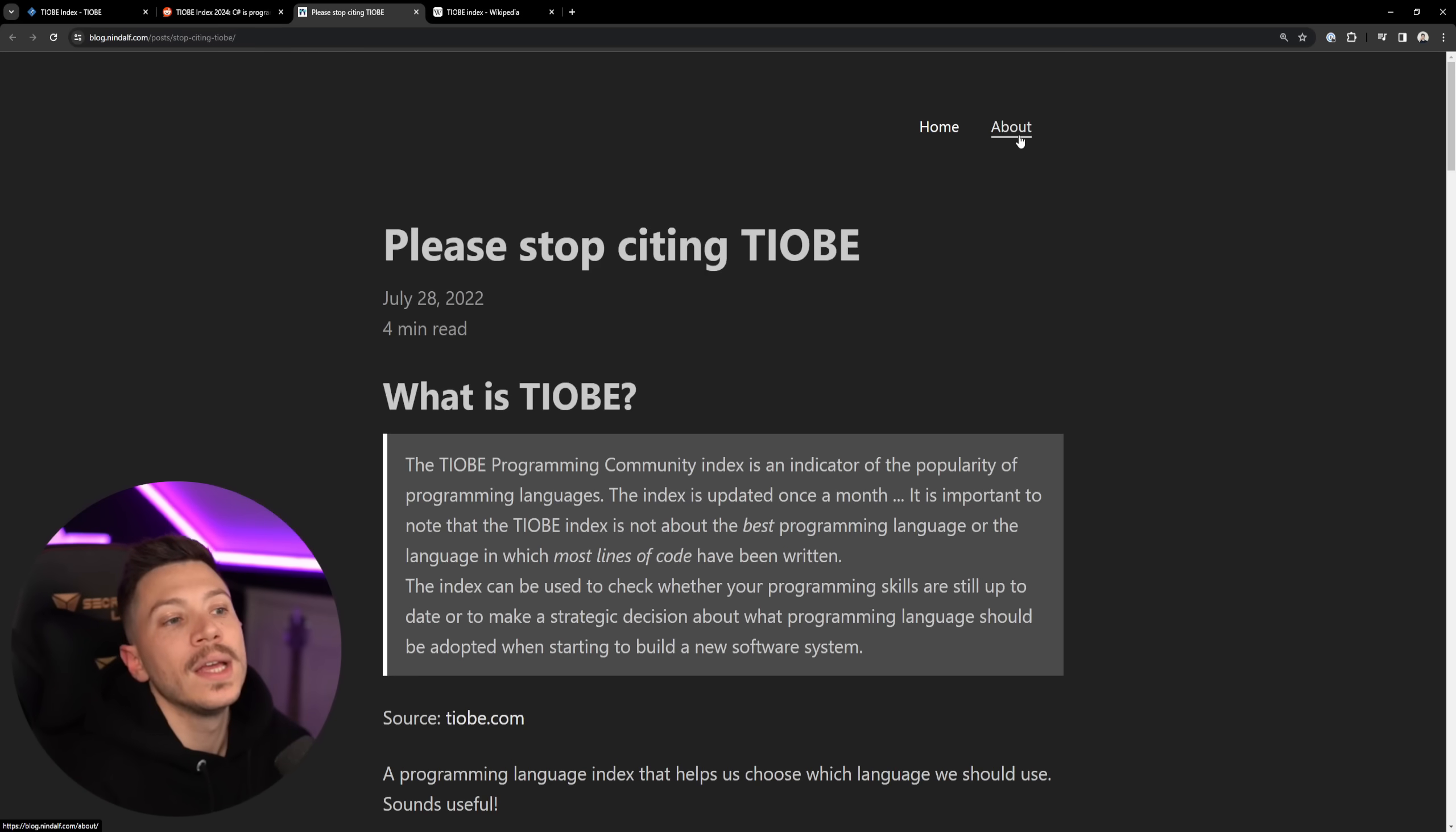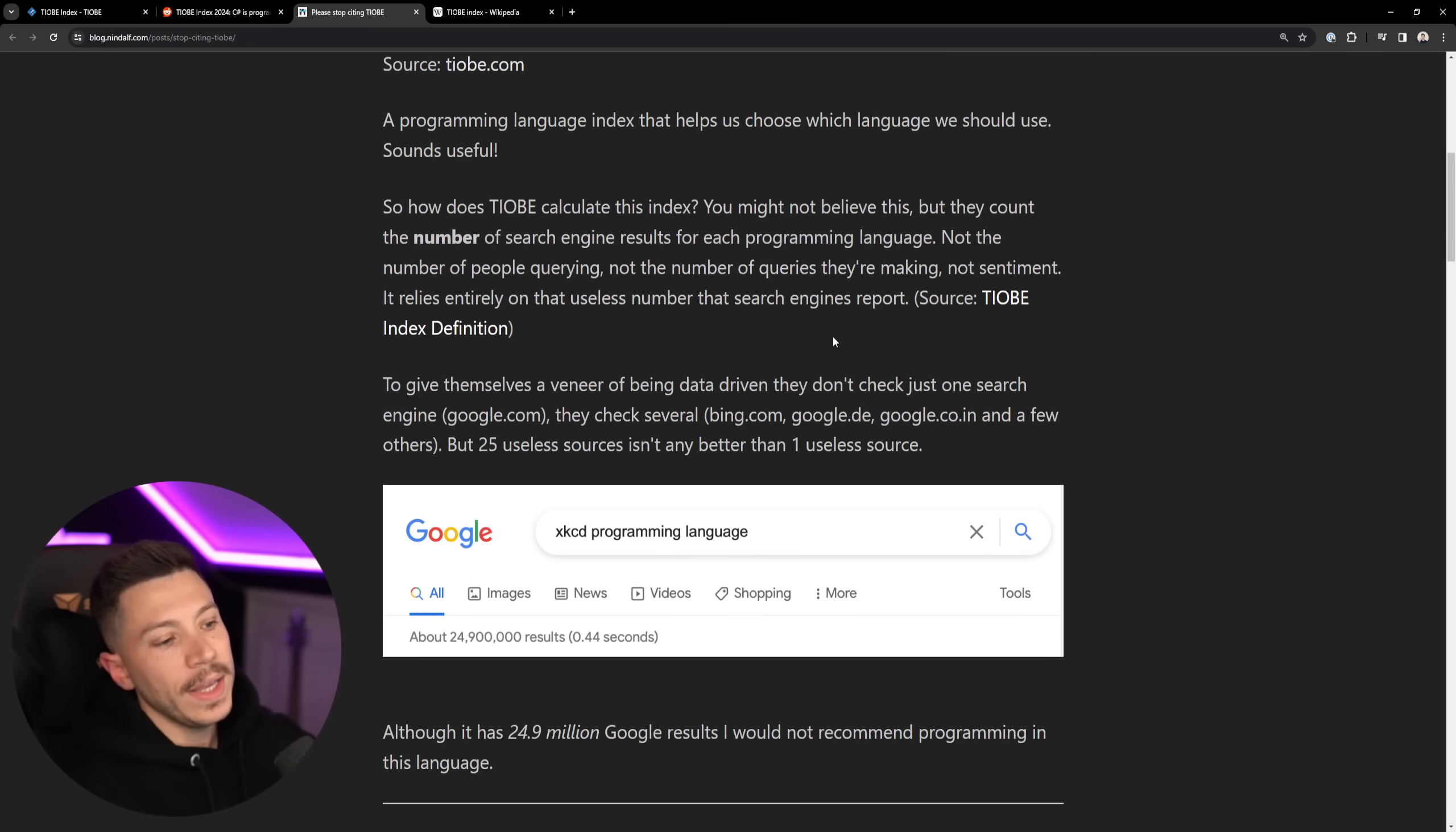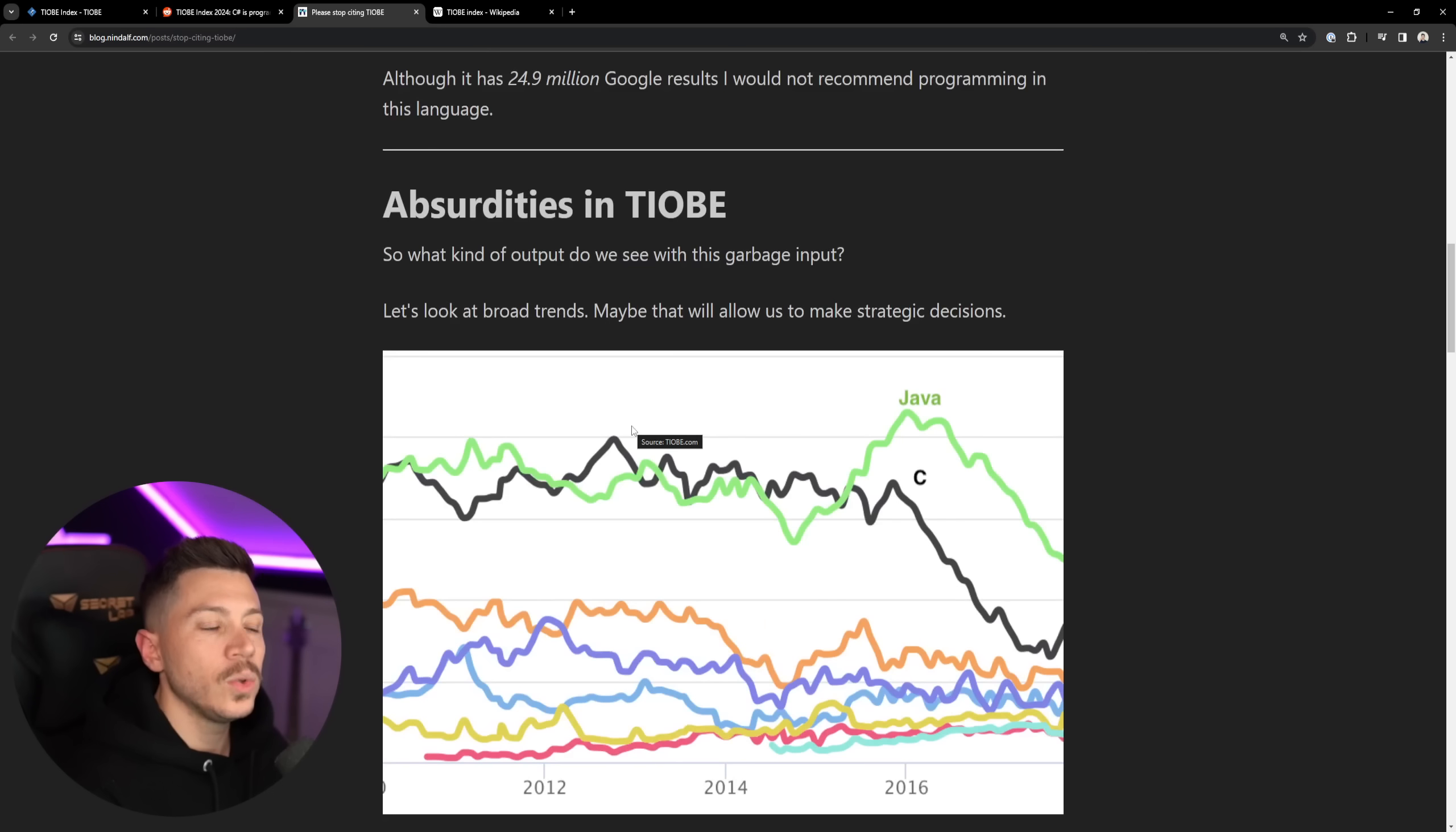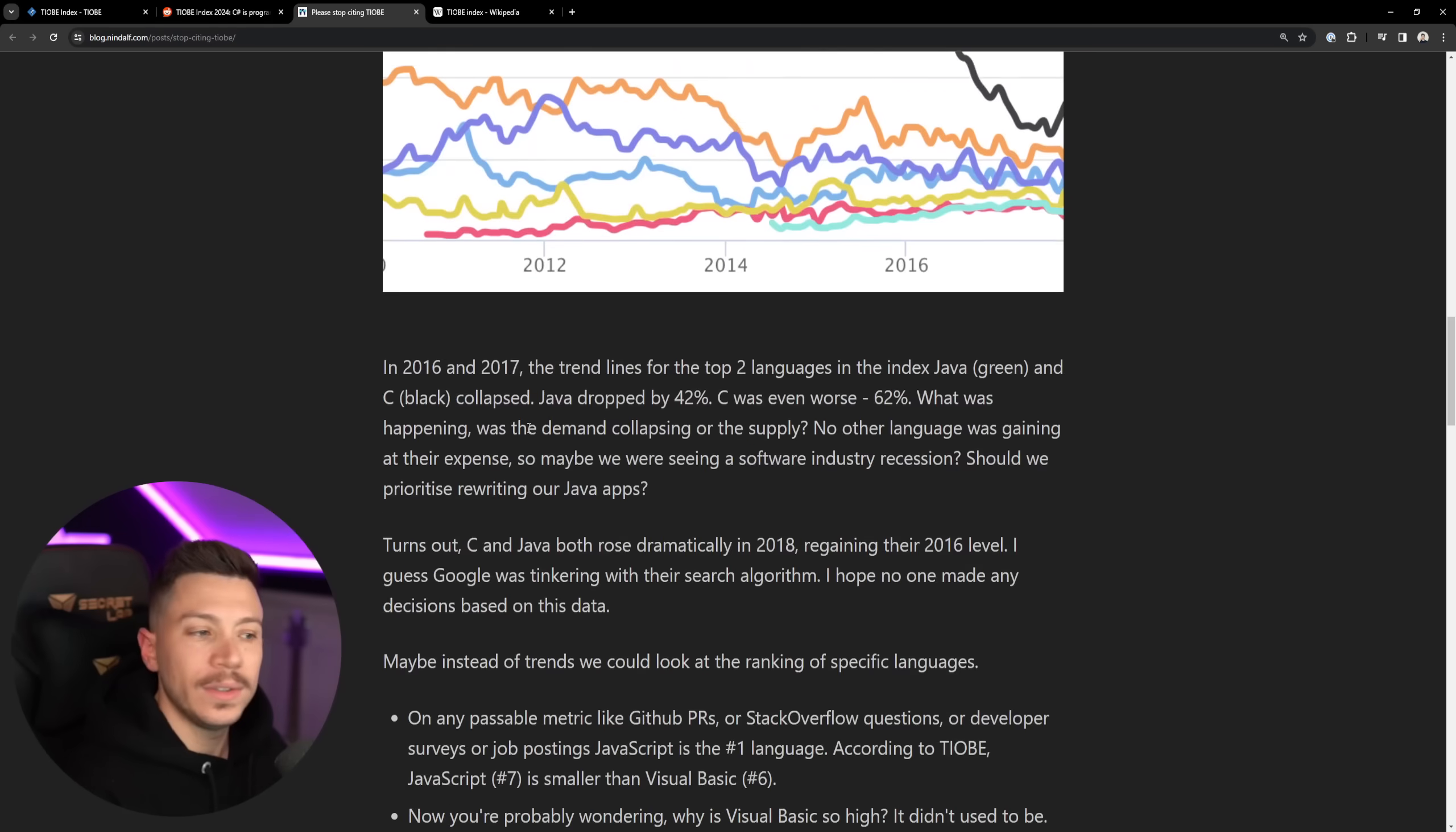Now, there's a fantastic blog called Please Stop Citing TIOBE because many, many people are citing this as a popularity metric. I'm going to put the link in the description. Great blog, go read it. And it points out why this is actually a really, really bad way to determine whether the language is popular or not.